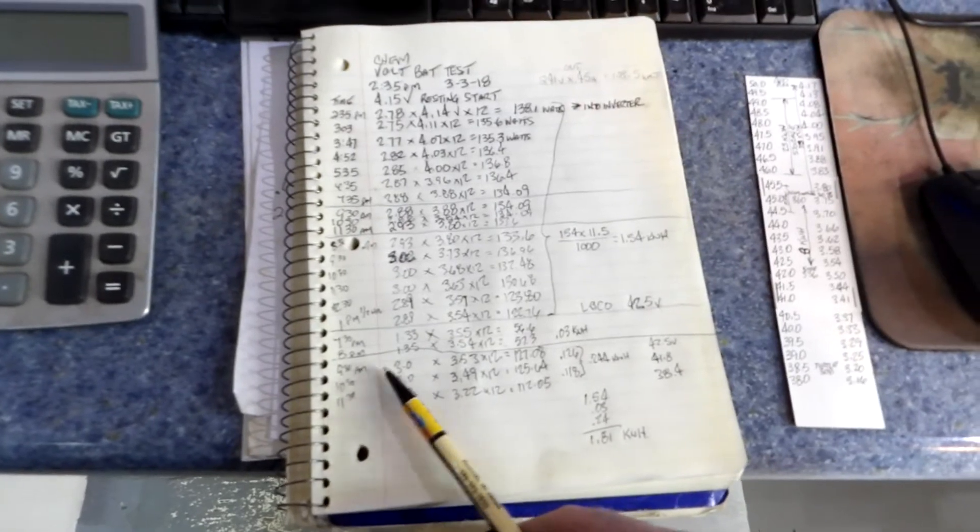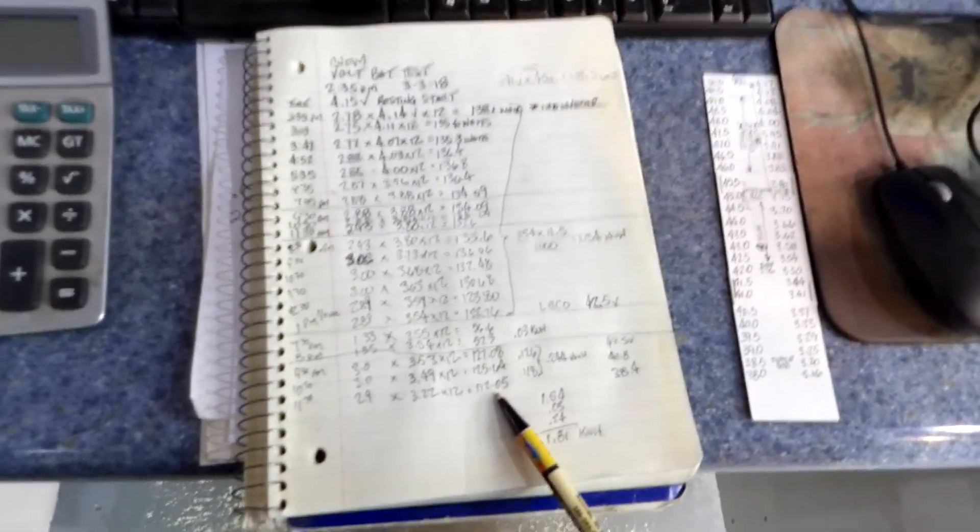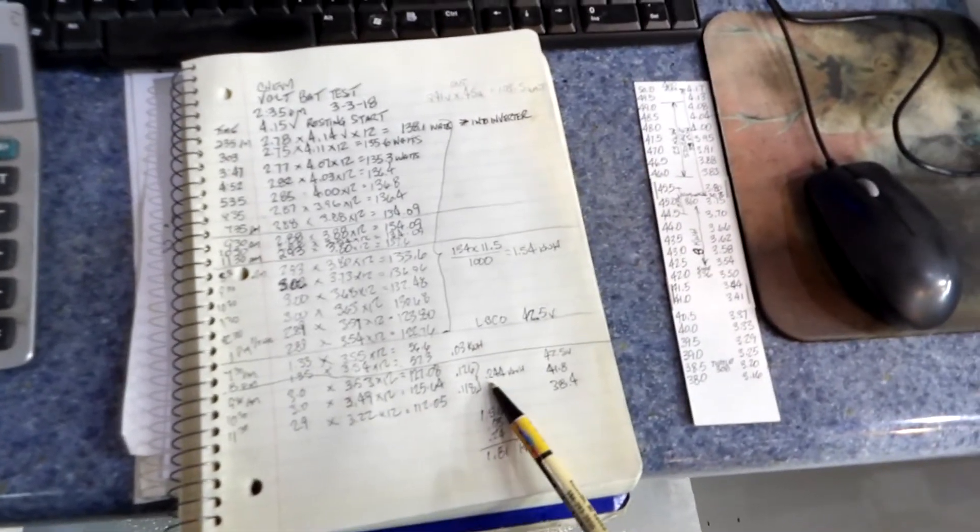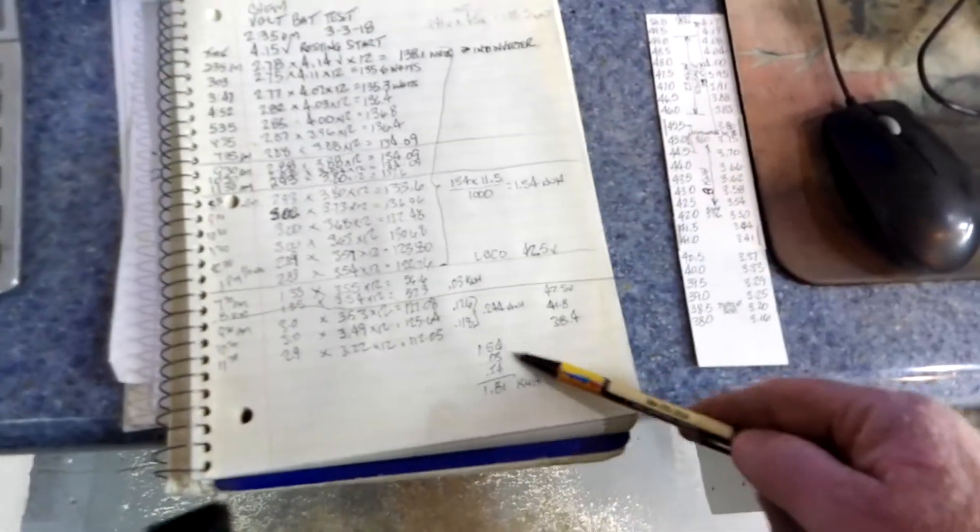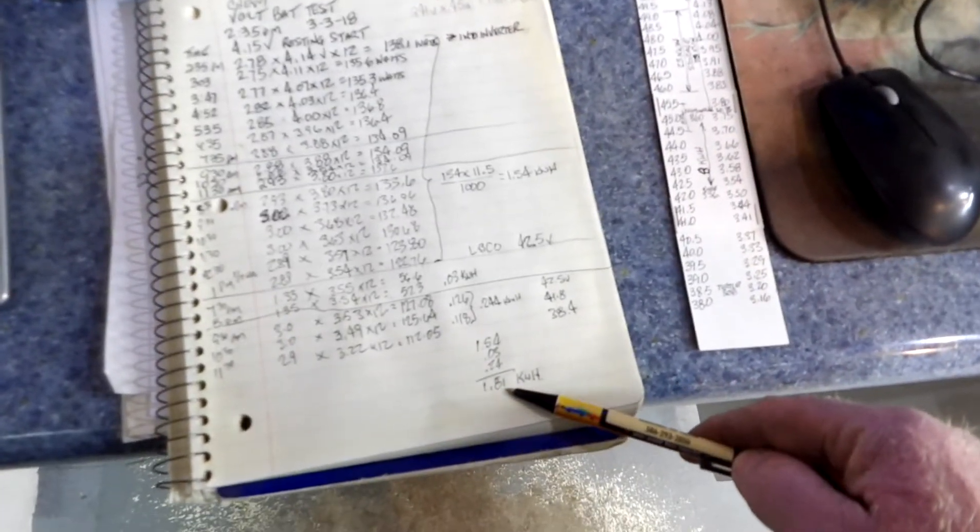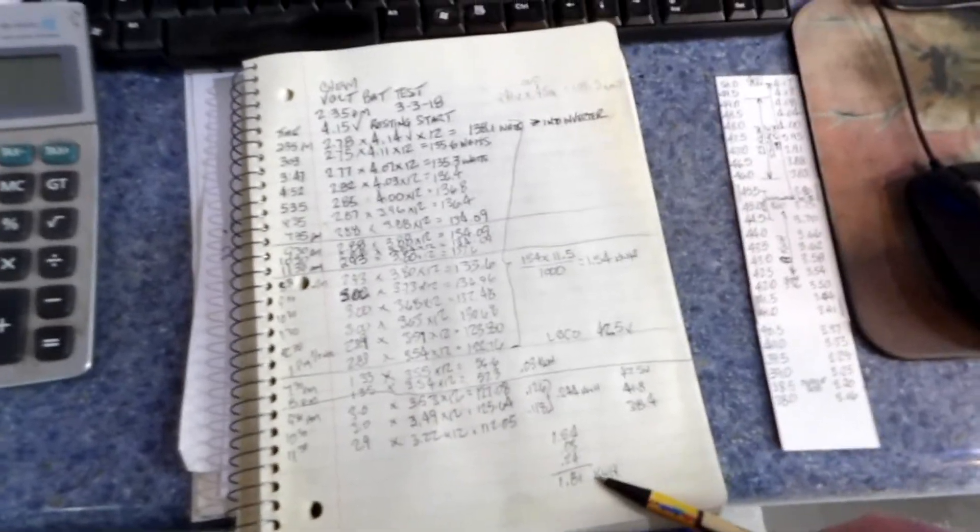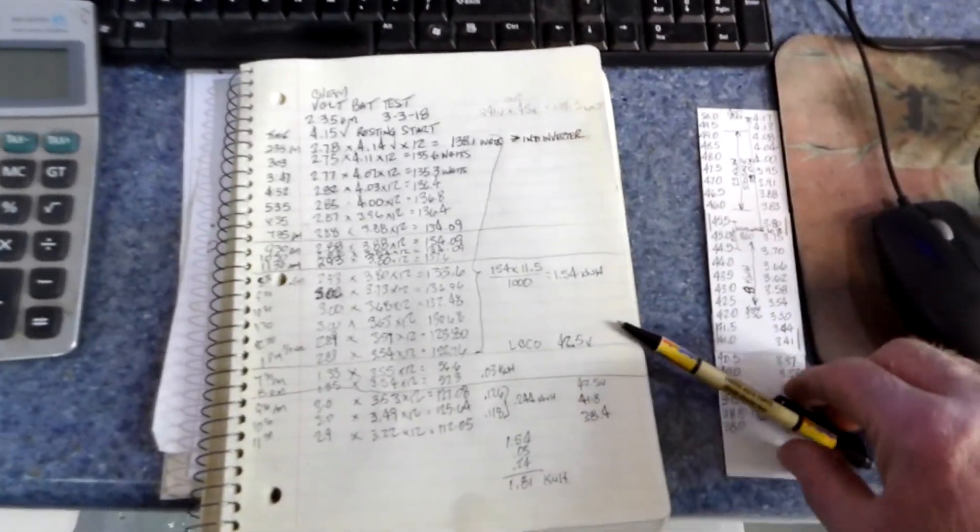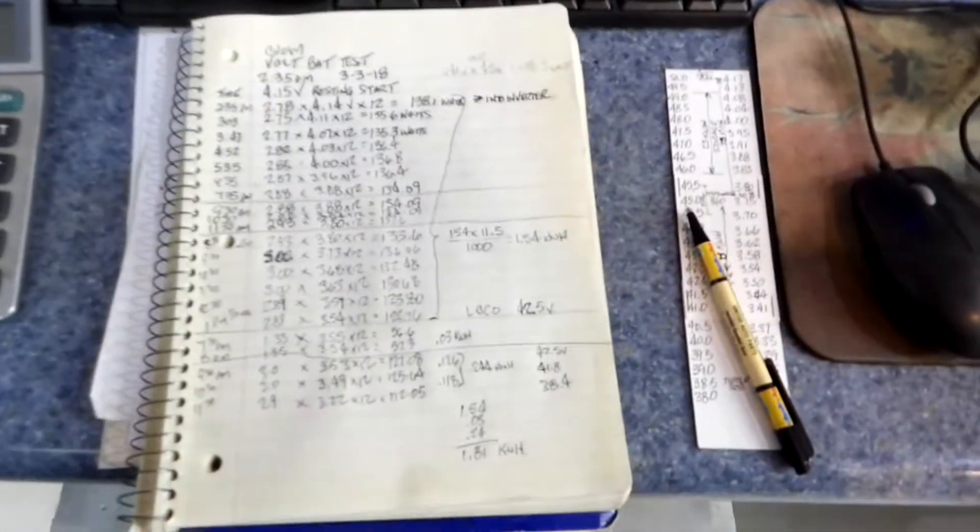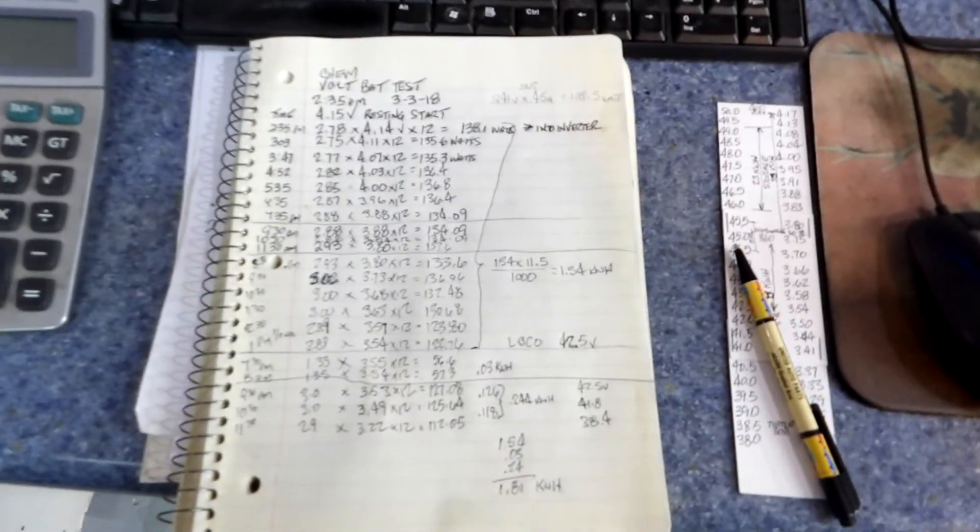Then today, in the two-hour test, with all the bulbs reconnected, I got another 0.24 kilowatt hours. And you add all that up, that's 1.81 kilowatt hours total out of a 2-kilowatt hour pack as rated from the factory.